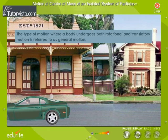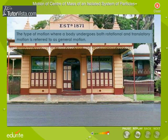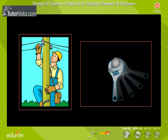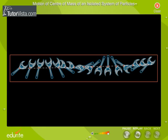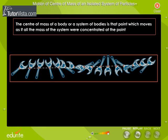Whenever a body executes general motion, different points of the body undergo different displacement. For example, a wrench moving over a horizontal surface undergoes both translatory and rotational motion. We observe that it rotates about a single point called the center of mass. This point moves along a straight line. The center of mass of any symmetric object lies on its axis of symmetry or on any plane of symmetry.